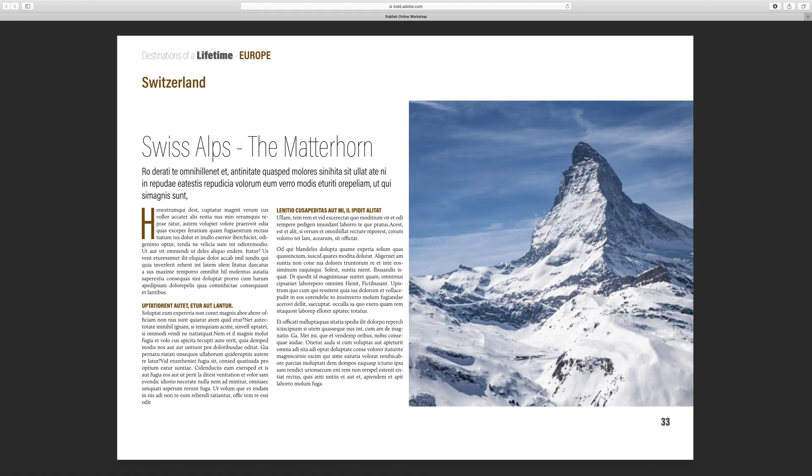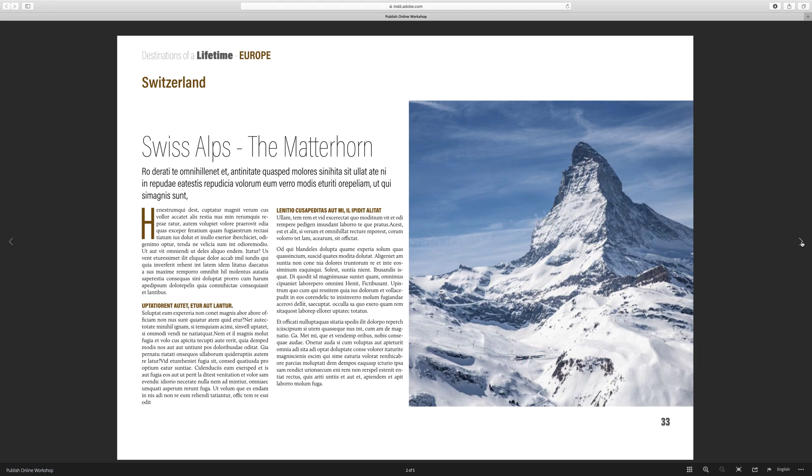You can put video in, you can put sound files in, multi-state objects, interactive buttons, whatever you want. A little animations will all work when we publish online. And there is nothing more to it than that. You just have to make sure that you've copied the link and you send it to the person you want to be able to see your document. And that's it.